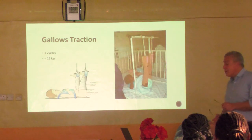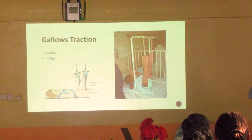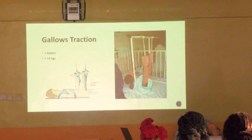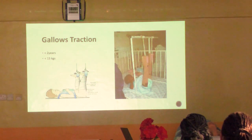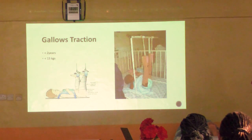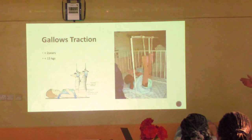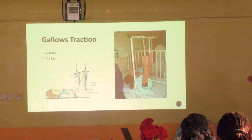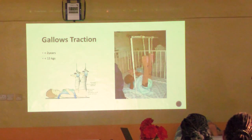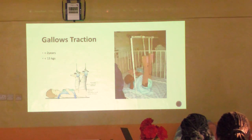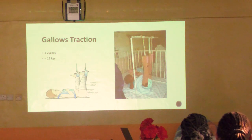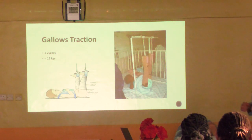With regard to skin traction, it's usually a temporary measure, particularly in adults - three to five days. There are some situations where skin traction can be used for the whole treatment. In little children under two or three years old with femoral fractures, you do gallows traction - skin traction is applied and they're basically hung up by their legs with bottoms off the bed. That's an example where skin traction can be used as definitive treatment.